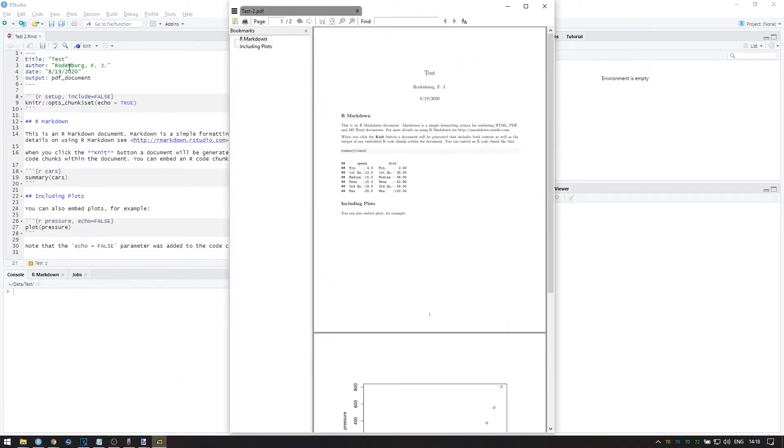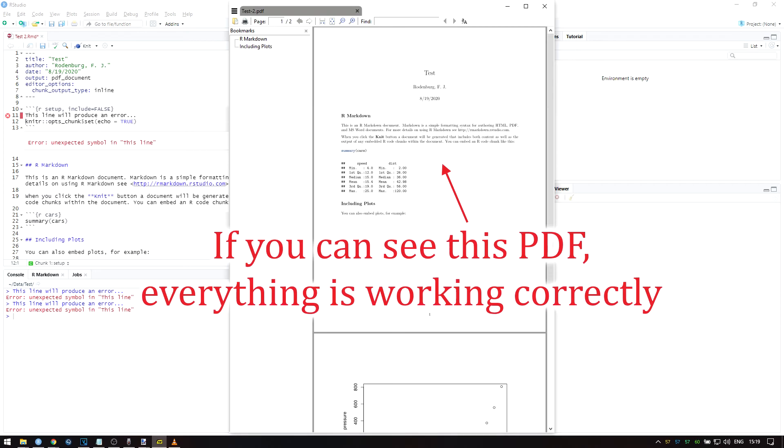If you're able to produce this file, then that means everything is installed correctly and you can move on to the next video. If you can't produce this file, then try to copy the text of your error message and search for it online. Also have a look at the description below for some common problems and how to solve them.